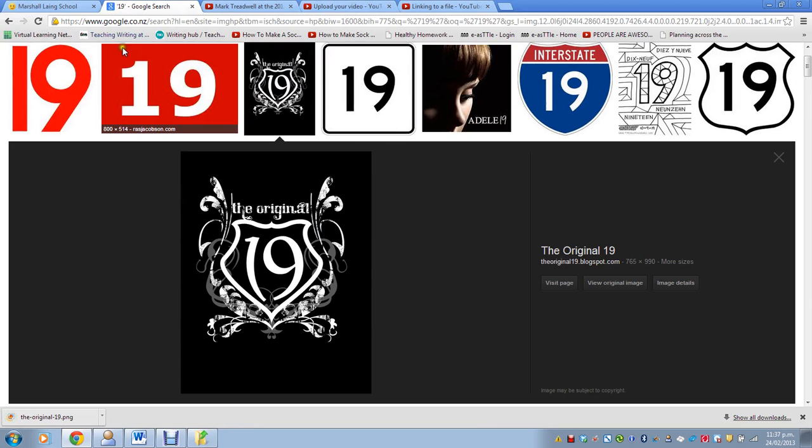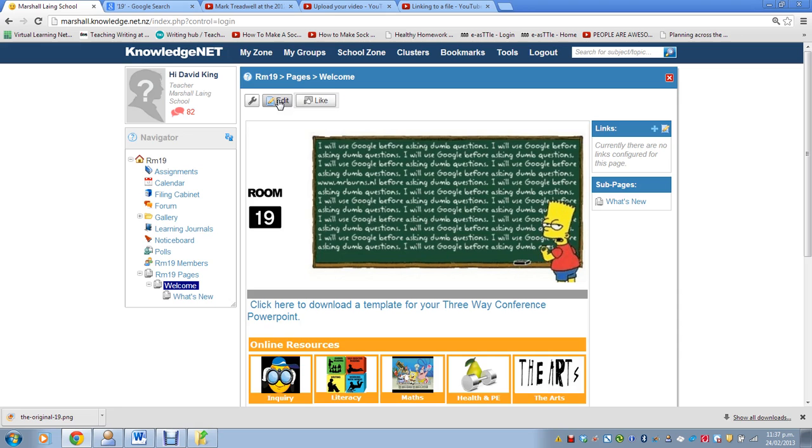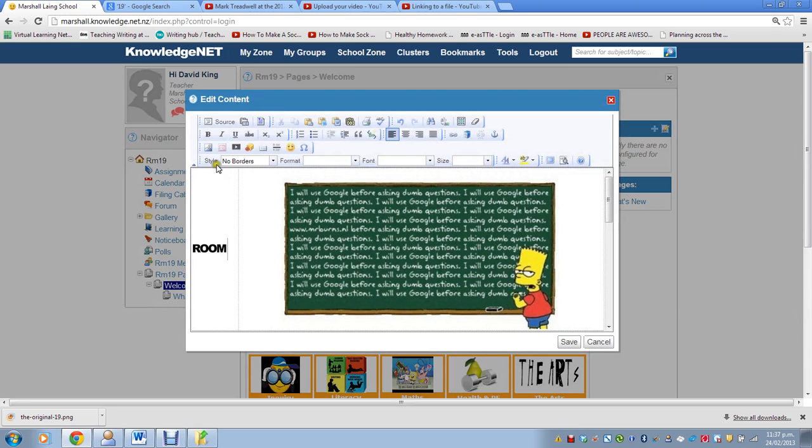Now, I want to go to my page, and I'll click Edit. And I'll delete the current image, and then I'll click on Insert Image.